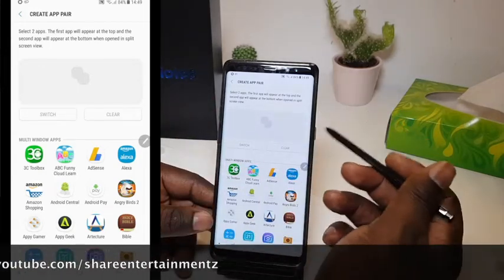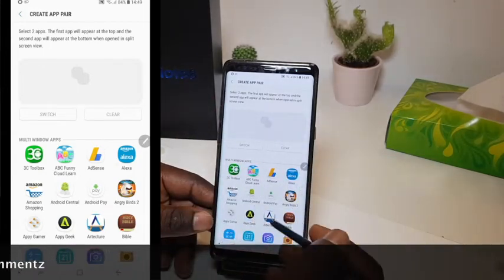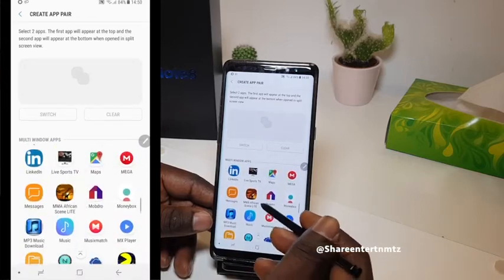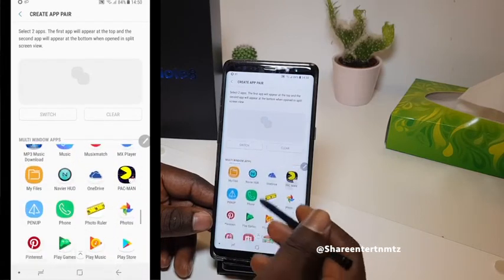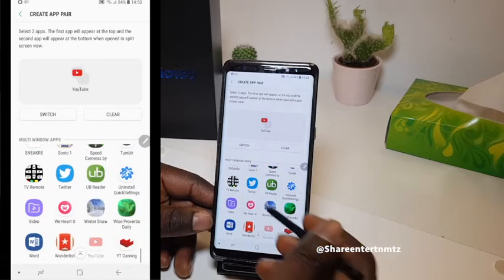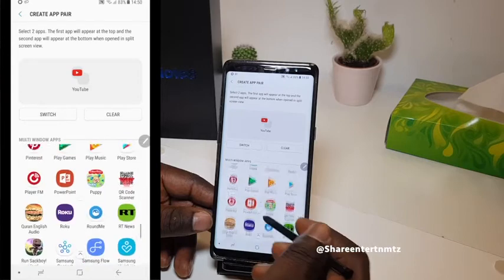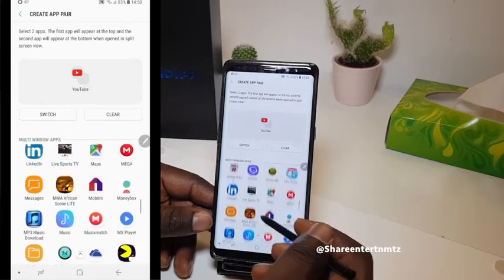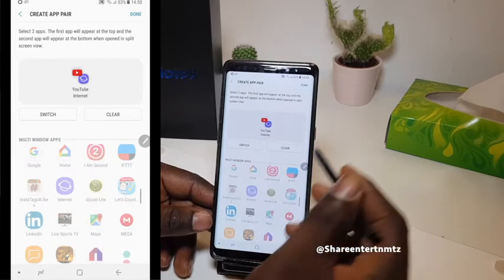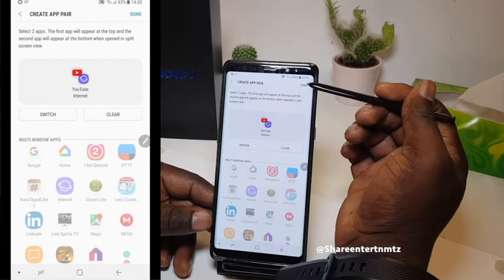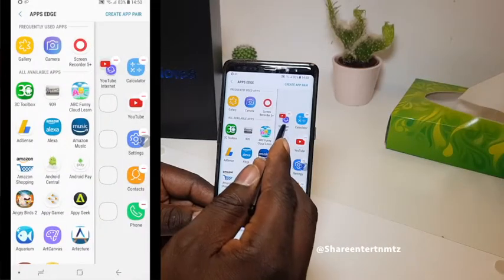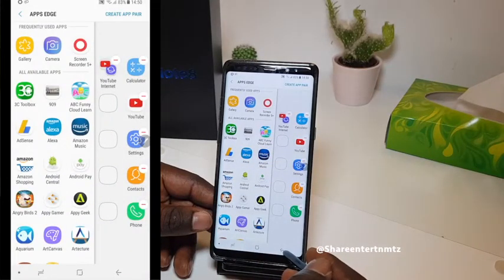I'm gonna choose YouTube for this exercise. So that's YouTube selected. Now I'm gonna find my second app, which is Internet. That's it. All you gotta do is go right to the top and press Done.